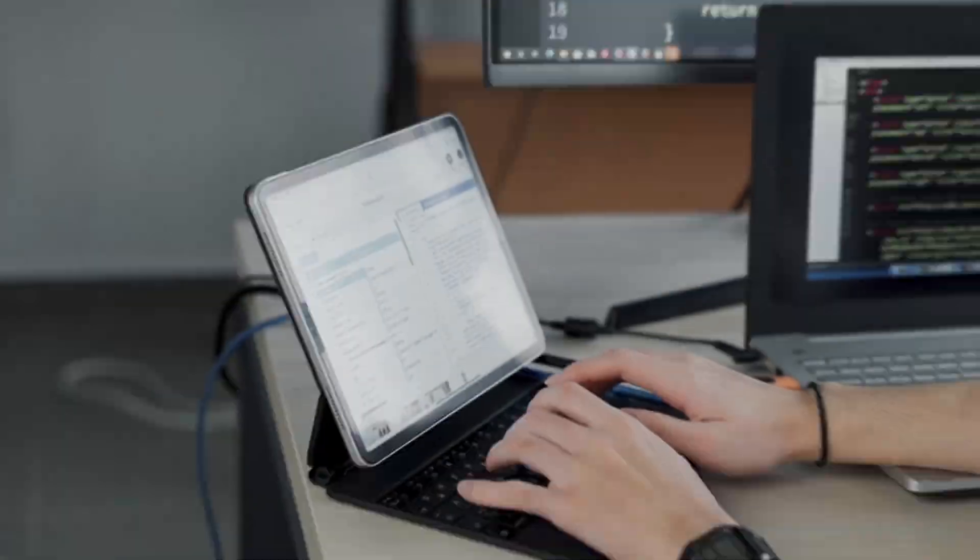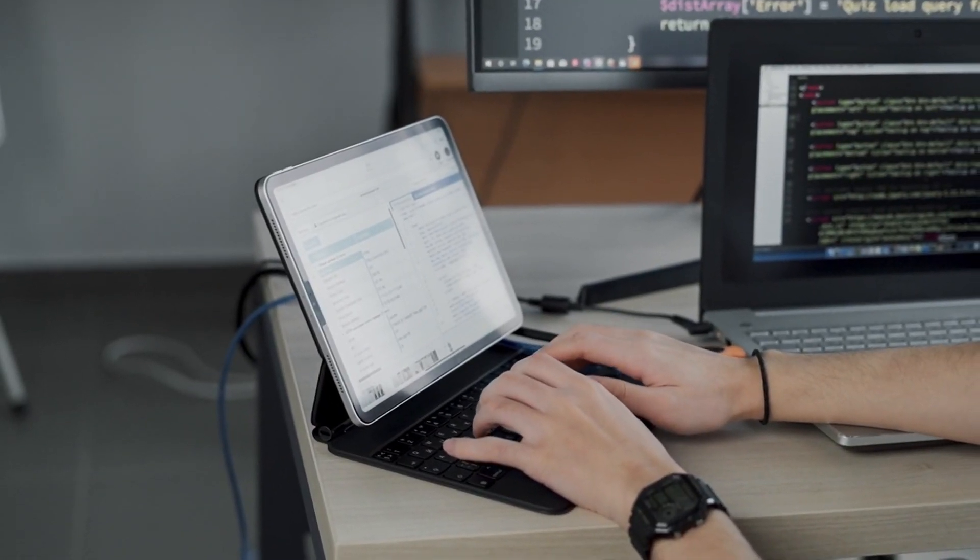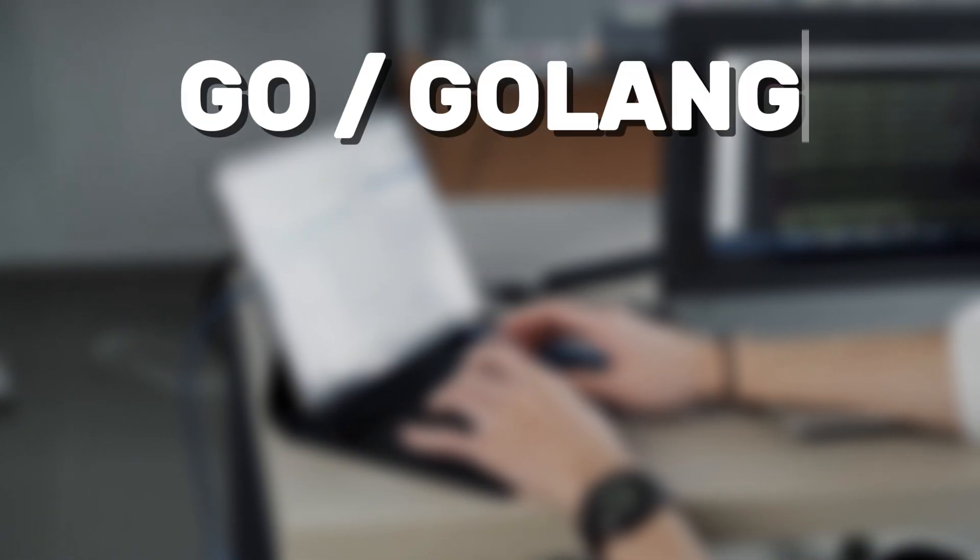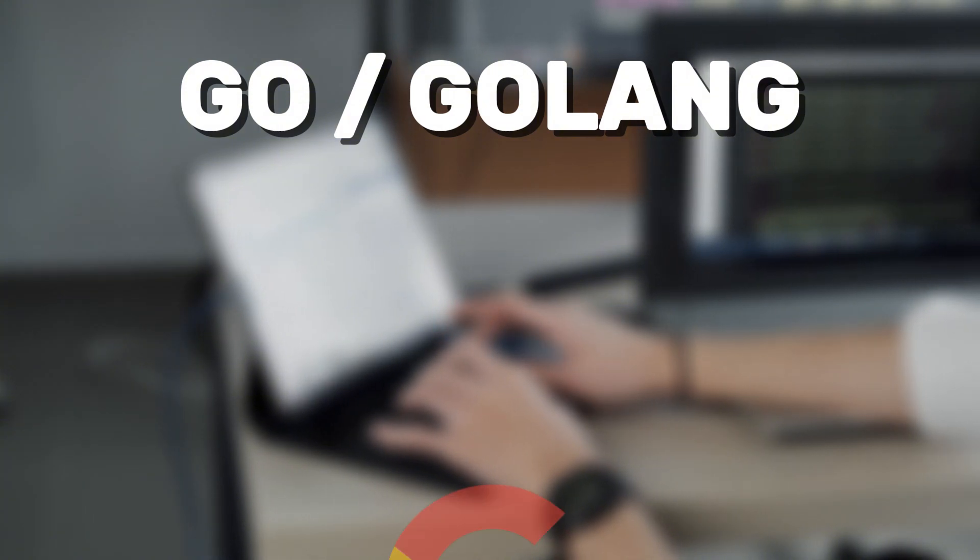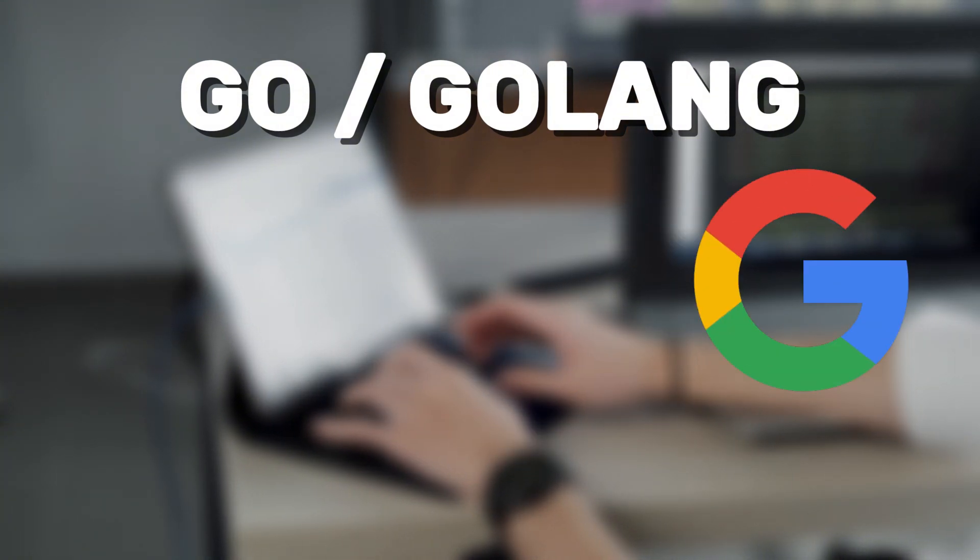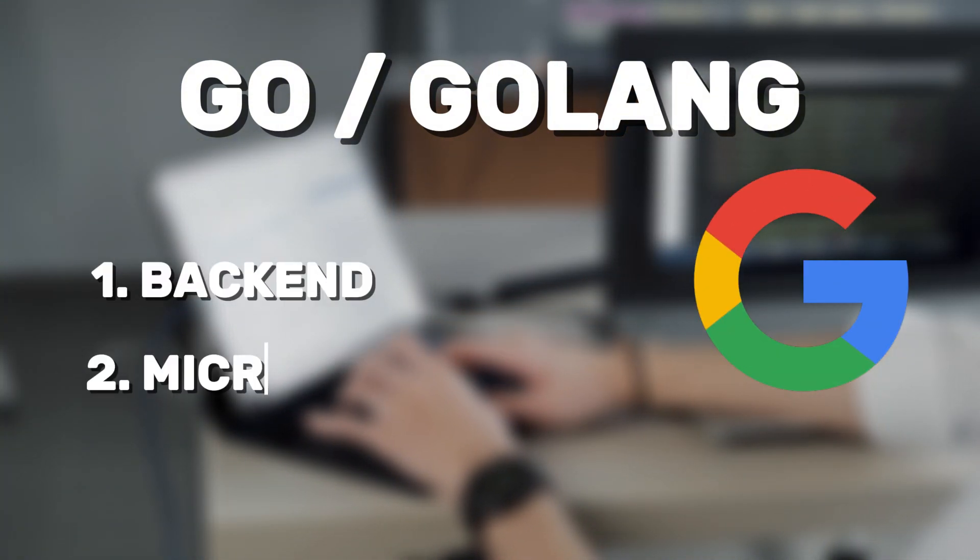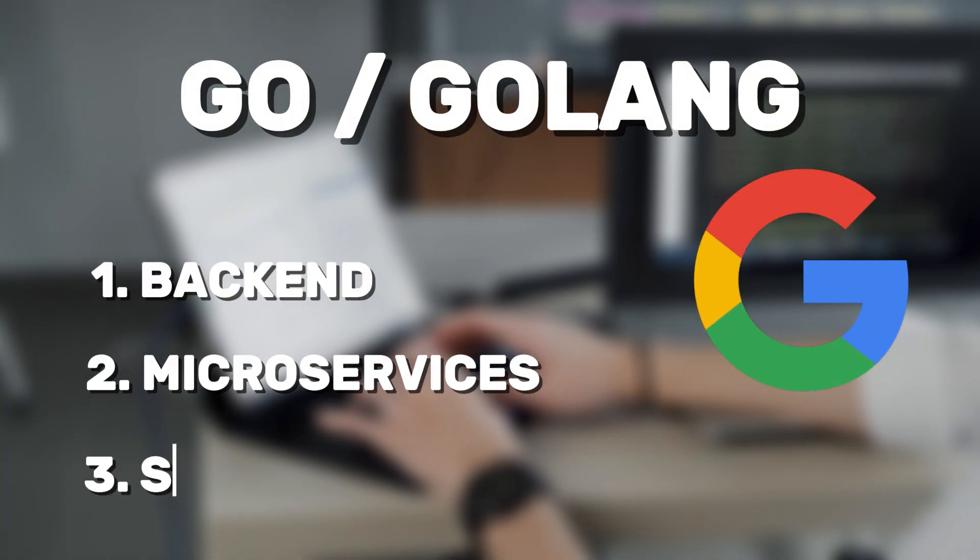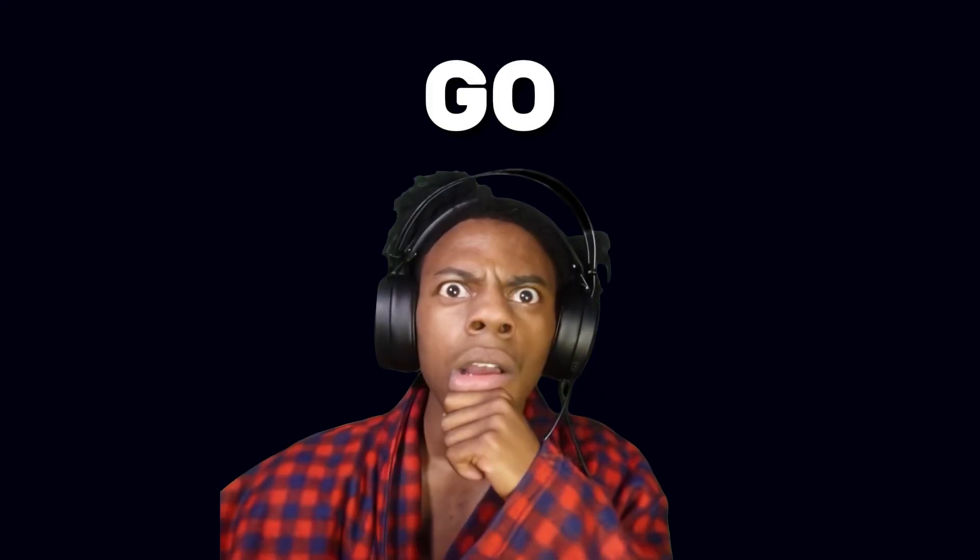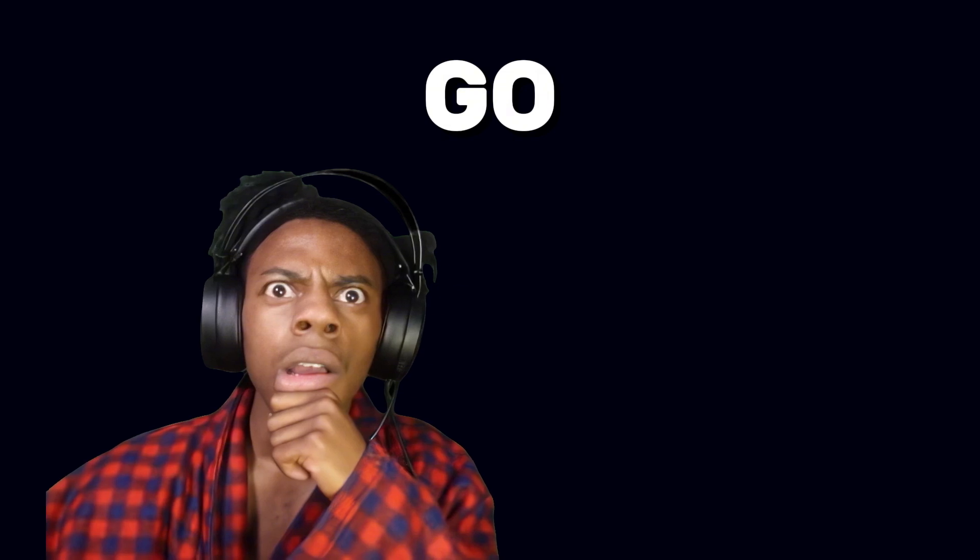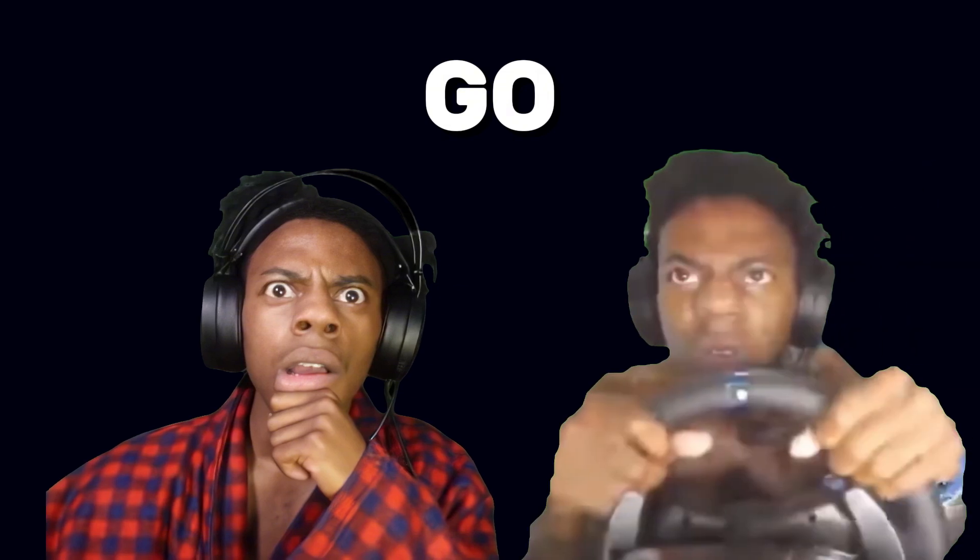Finally, the fifth language on the list is Go or Golang. This language from Google is gaining popularity in back-end development, microservices, and server-side applications. Go is renowned for its execution speed, making it an excellent choice for building high performance server applications.